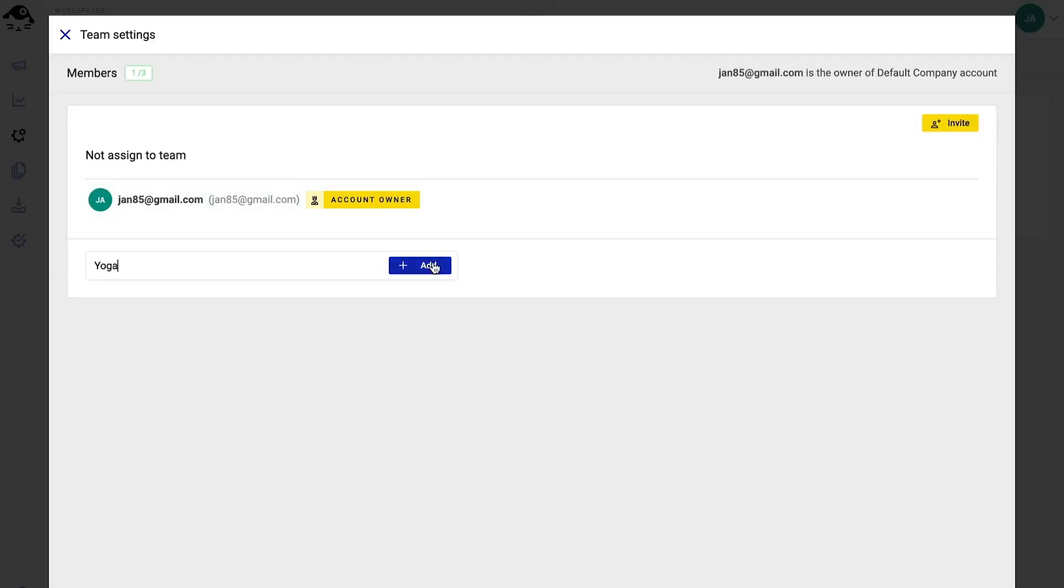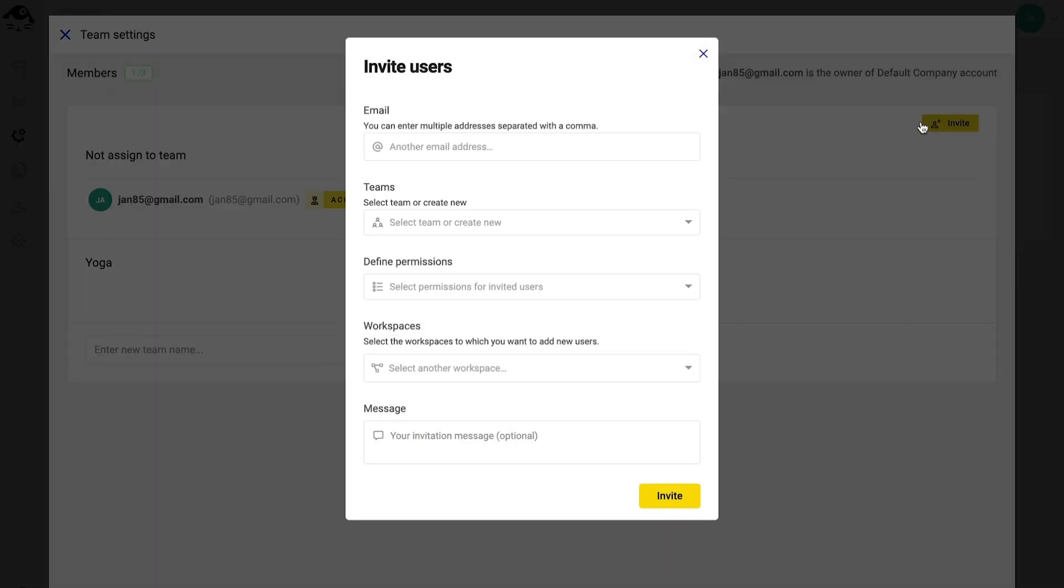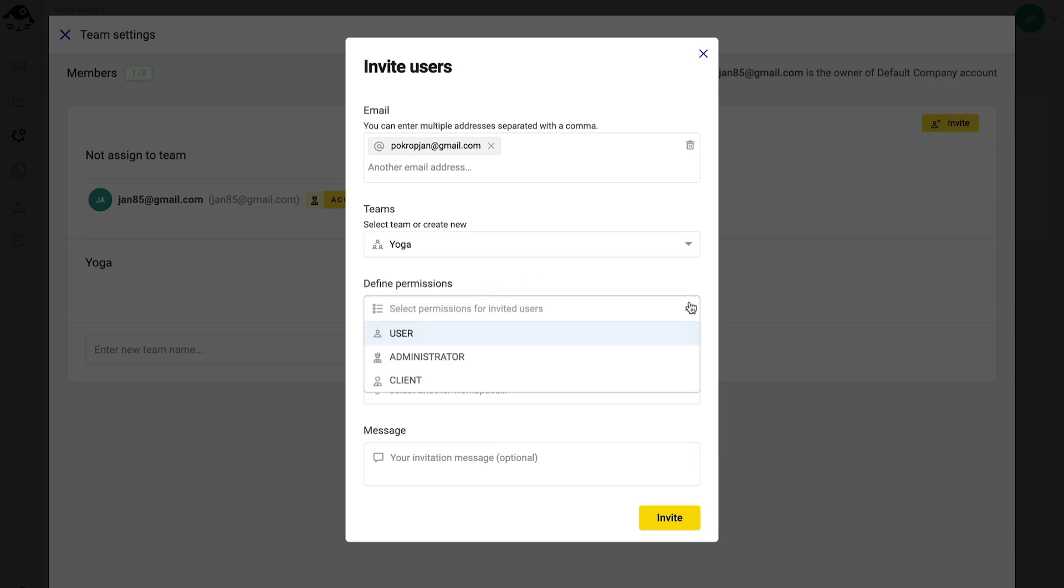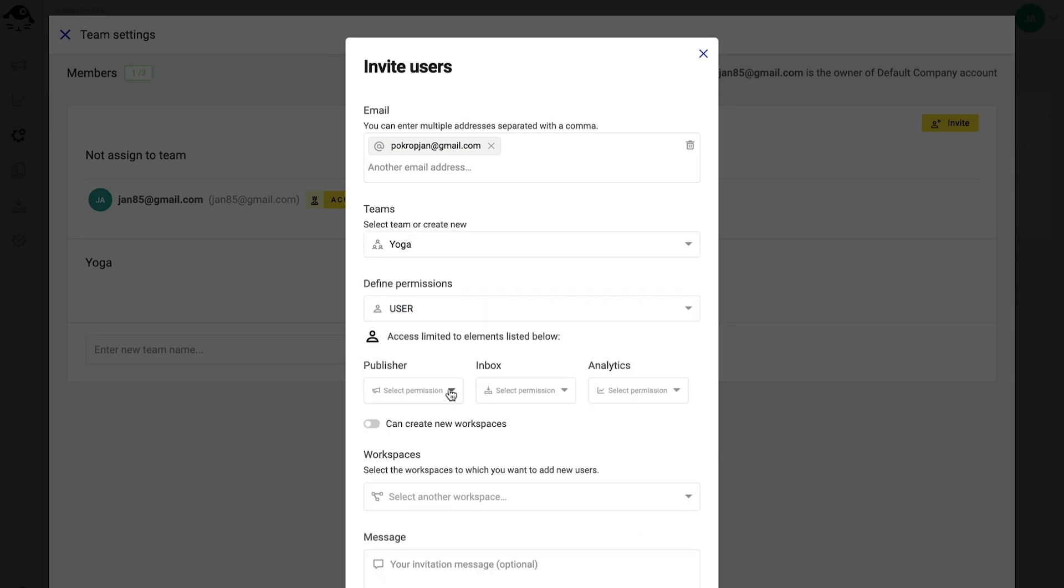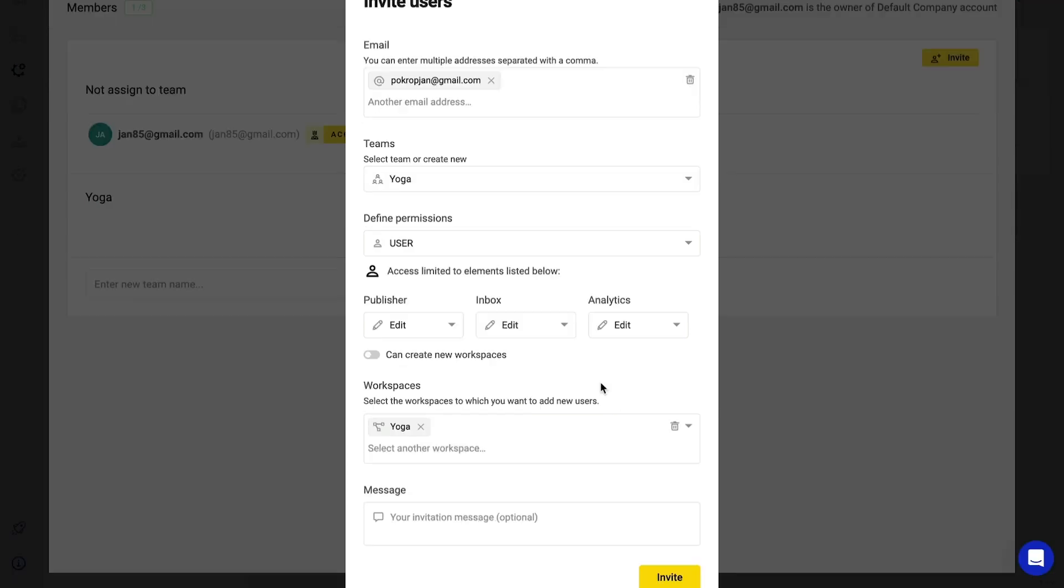I name my team and then I click on invite user. From this level, I can invite other users via email. Remember to click on enter once you type in the email address. I can assign users to different teams, define their permissions, and assign them to workspaces.